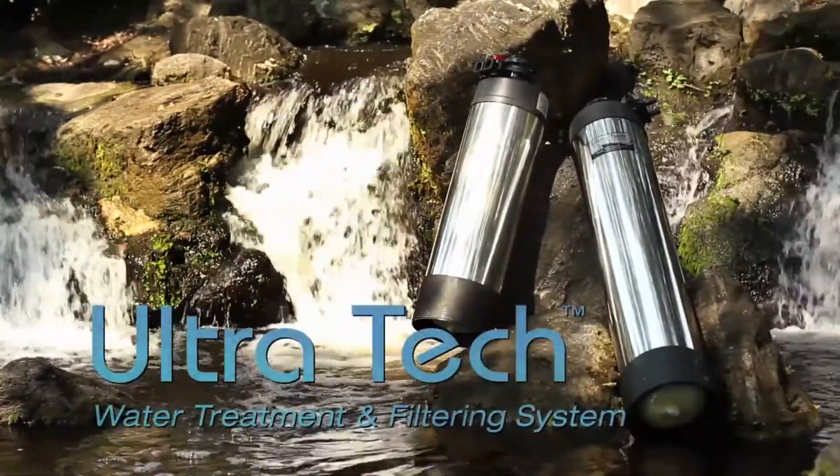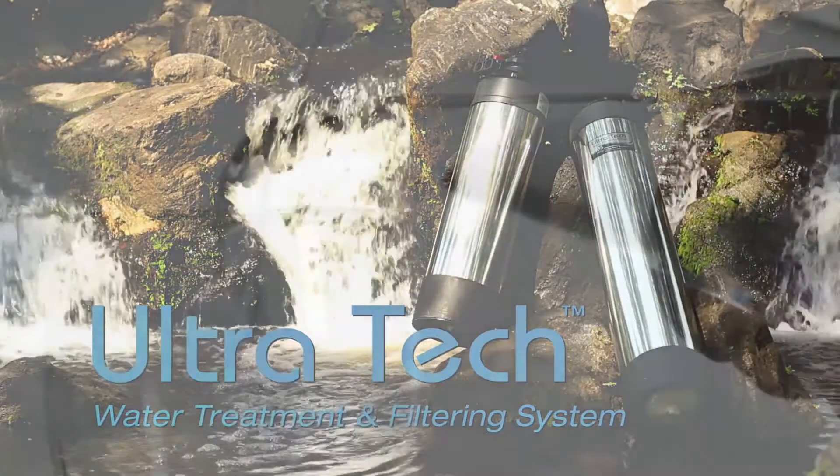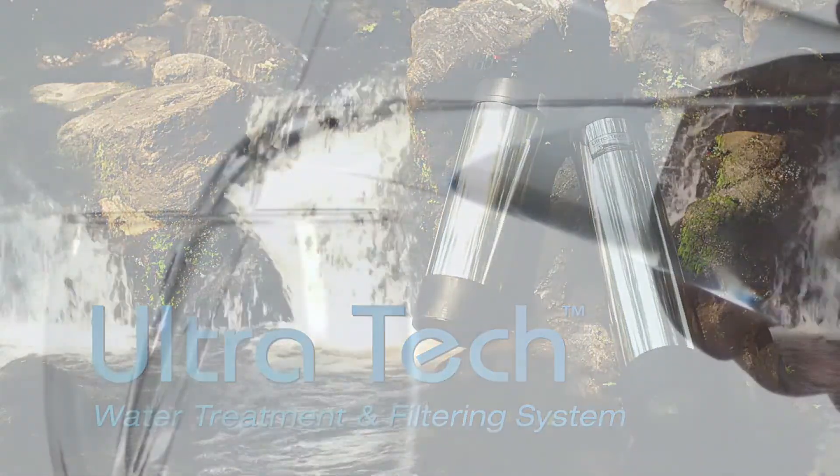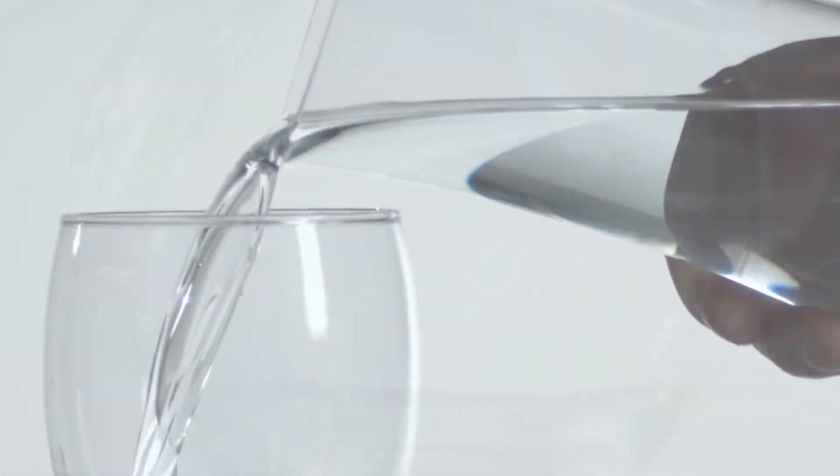Carrico's Ultra-Tech Water Treatment and Filtering System, because clean, pure water is a priority for families everywhere.